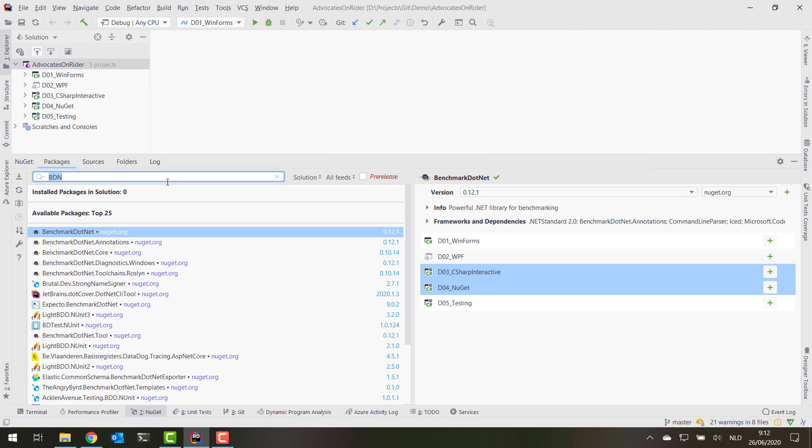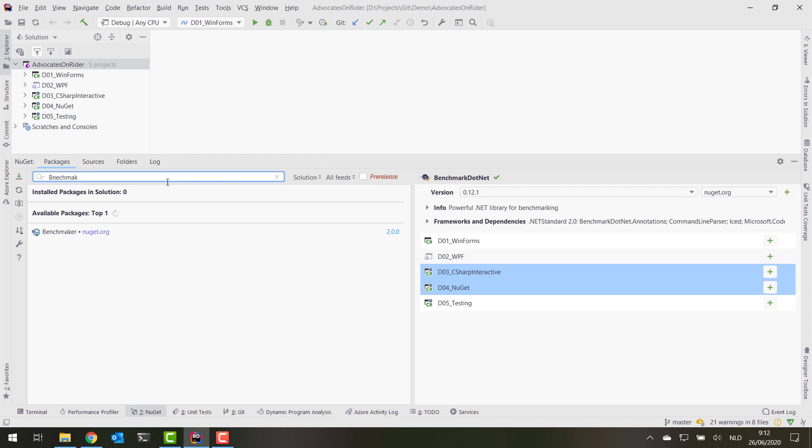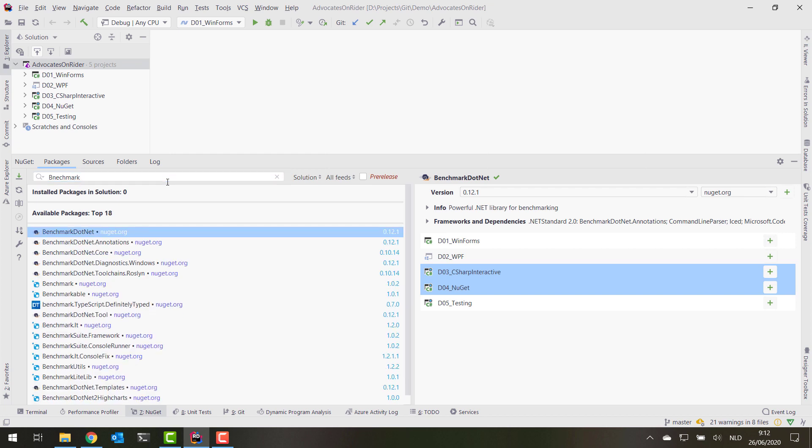Another thing that Rider does is it takes typos into account. So again with BenchmarkDotNet, let's say if we search for Bneshmark, you'll also see that BenchmarkDotNet is found because that typo Bnesh and bench are similar enough, so Rider will find that package for us and allows us to install it into our projects.